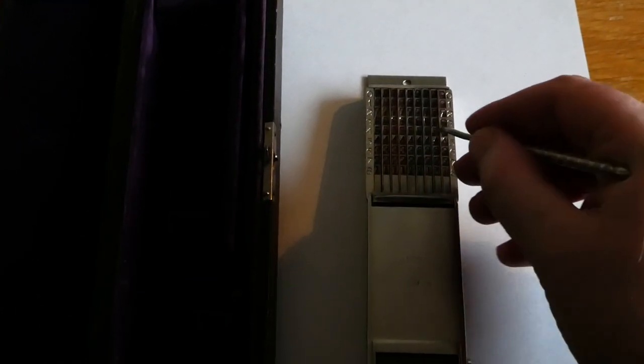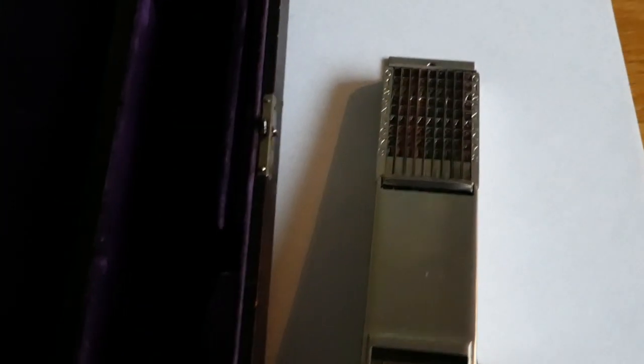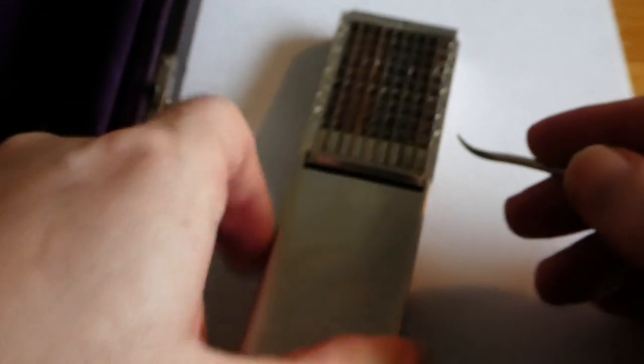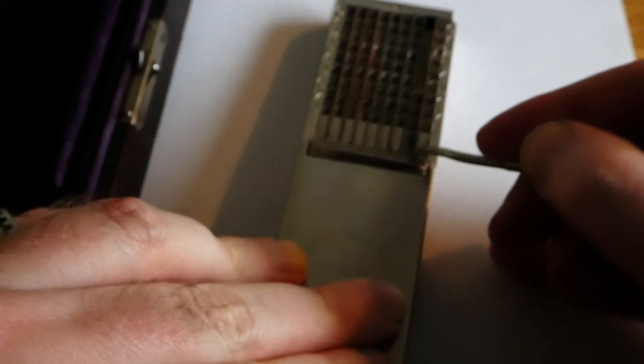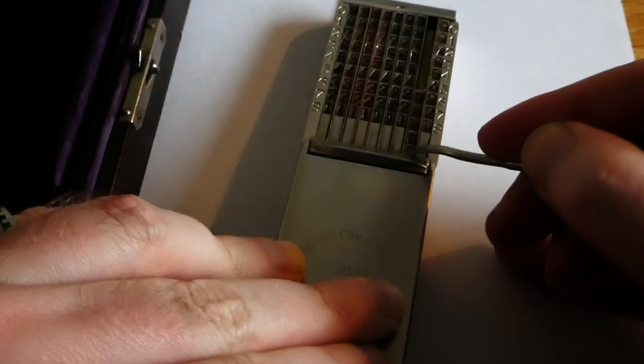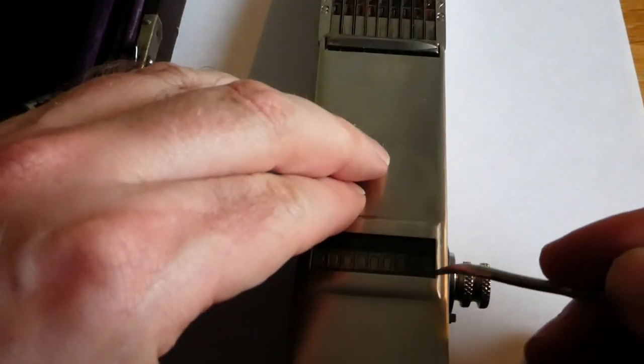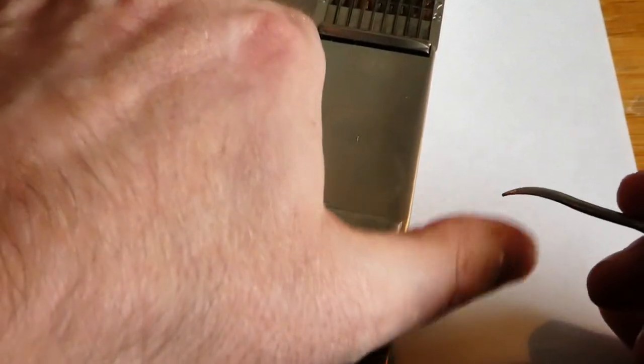And if you push a column down, I'll need two hands for this. If you push a column down with a stylus, the number here increases by that much.